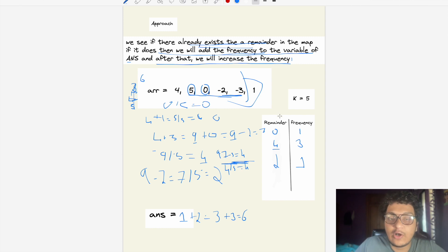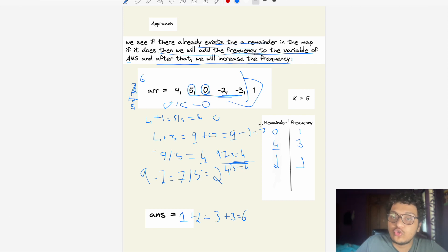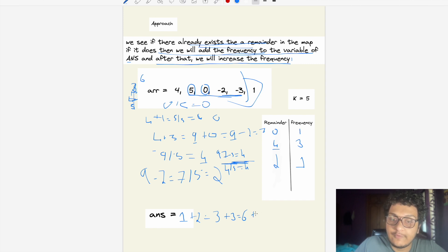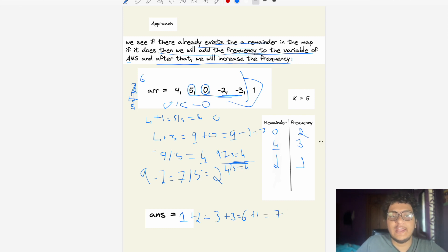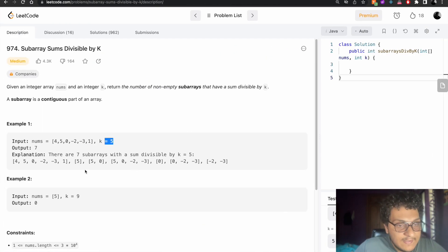Remainder 0 was initialized in the map with frequency 1. So we add 1 to the answer, giving us 7. We increase that frequency to 2 and finish the array. The answer is 7, which matches the expected output.